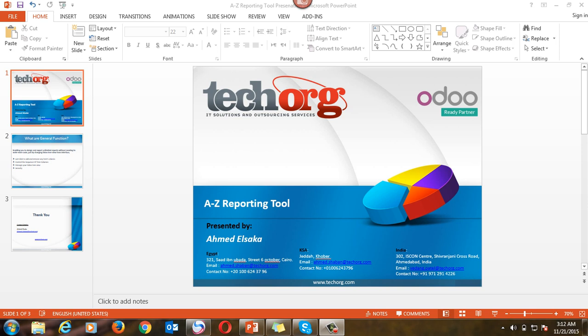Hello everybody, today I will explain the A to Z Reporting Tool. This module is developed by TechOrg team. So what is the functionality of this module?